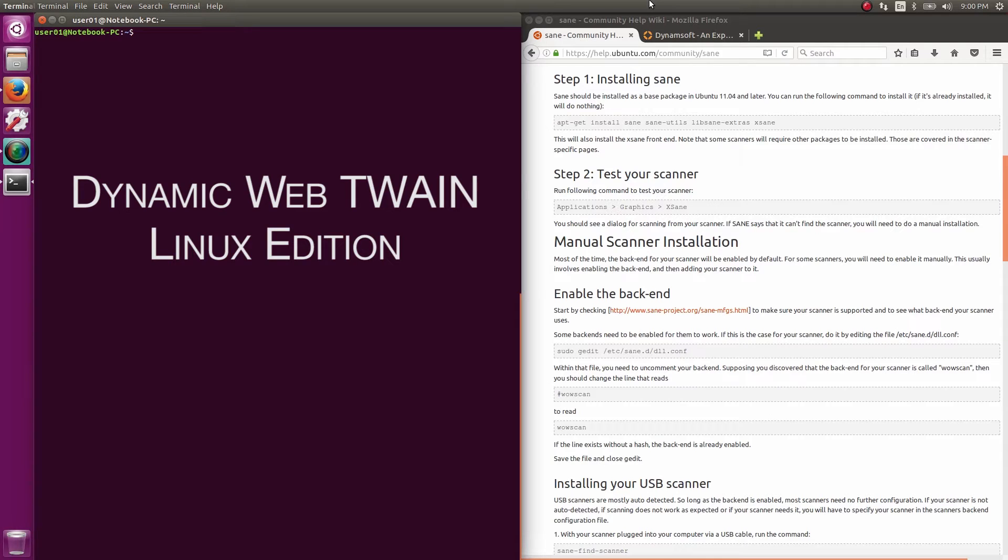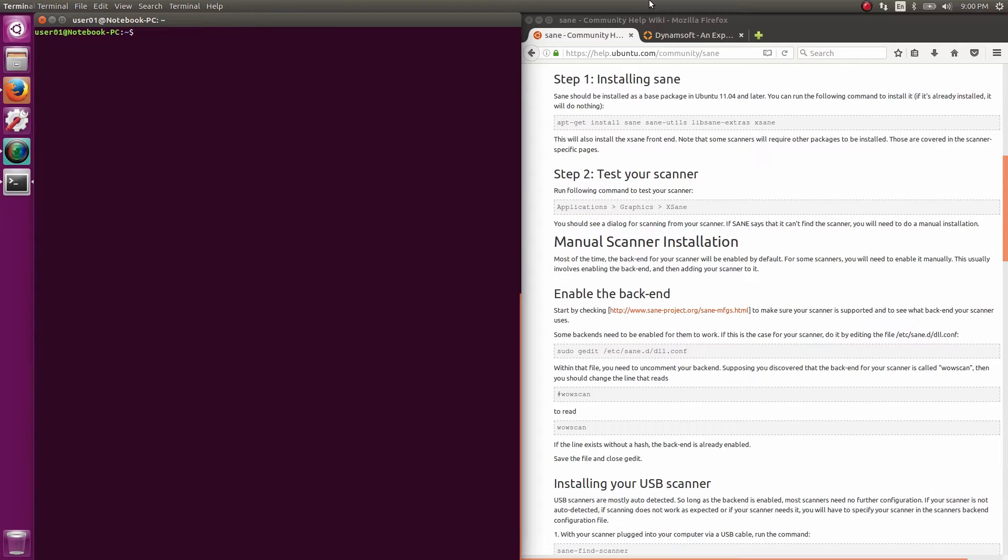Let's learn about using Dynamic Web Twain on a Linux client machine. We're looking at Ubuntu 16.04. You may be acquainted with the idea of using Twain drivers to connect a scanner to a PC, but on Linux we use Sane drivers.